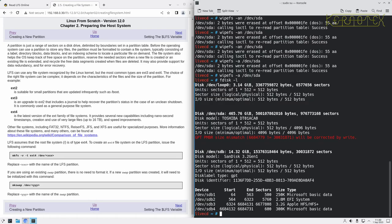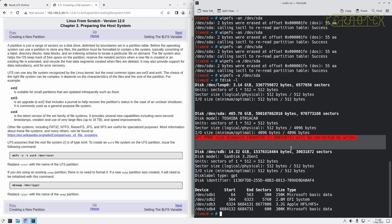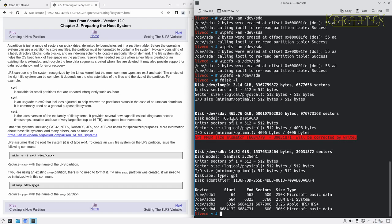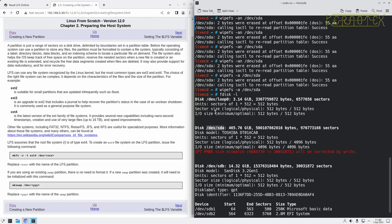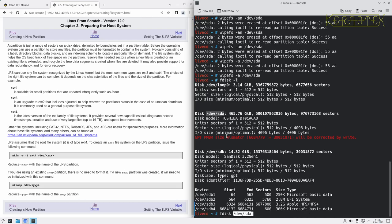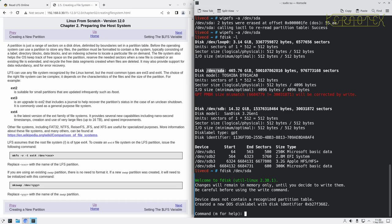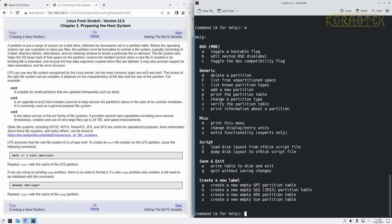If I now do fdisk minus l, you can see now that the partitions have all been deleted, but unfortunately we've still got this GPT problem error. We can get rid of that as well when we get into fdisk. So if we go into fdisk into the interactive mode for this device, it comes up with a prompt. You can do m for help and it gives you a list of options which tell you different things it can do.